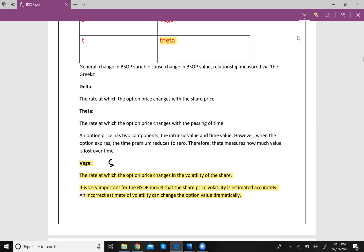Next we discuss Vega, which represents the variable S — standard deviation. If your volatility changes, the option value will change. Vega measures the change in option value due to a change in volatility, i.e., a change in standard deviation.